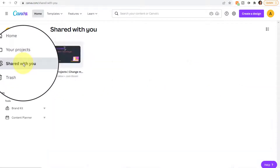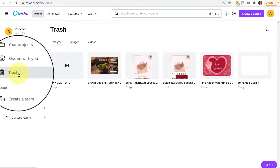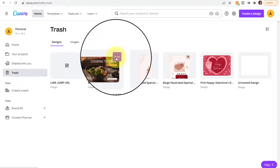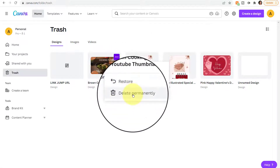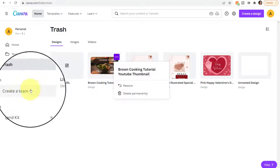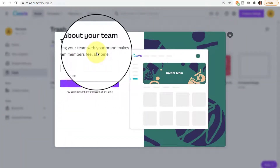The Shared With You option would be for any designs that were shared with you. Trash would be any designs you've deleted, and you can recover them out of the trash by selecting the ellipsis and then selecting Restore, or you can delete them permanently. Create a Team will allow you to describe and personalize your team.